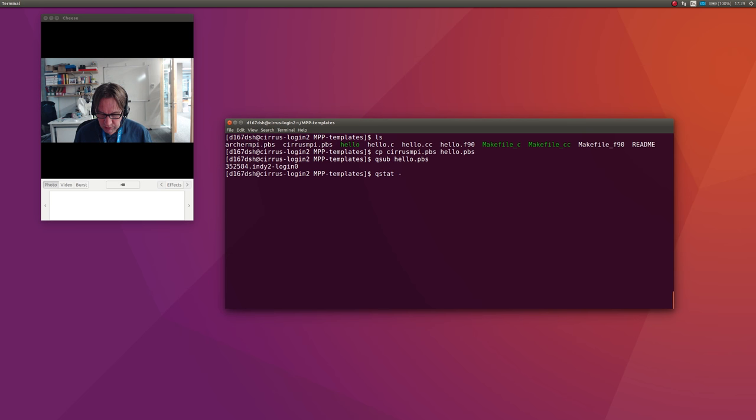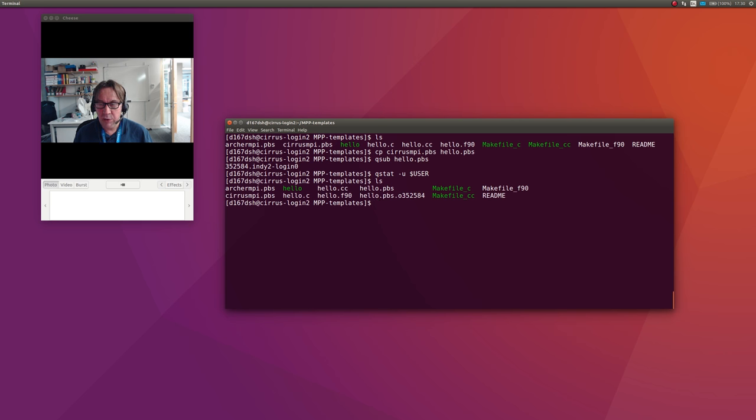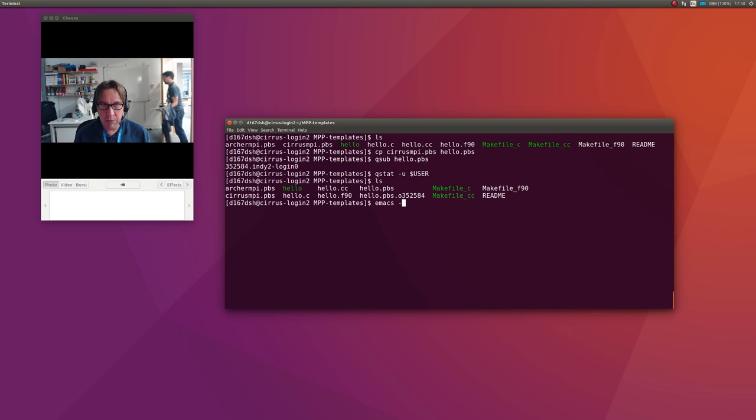Now I can track that with qstat -u $USER, which is my username. It's run already. Let's have a look. I do an ls, and you'll see that there is an output file hello.pbs.o32235.